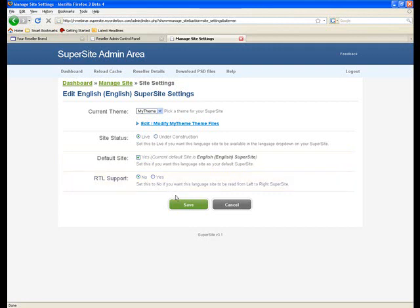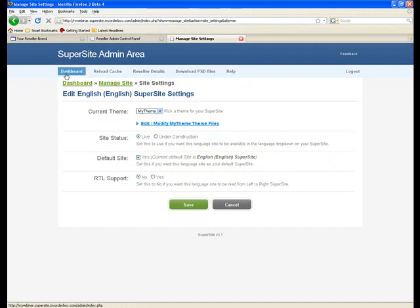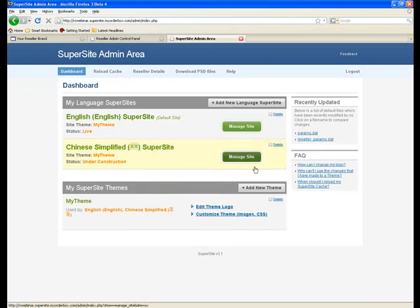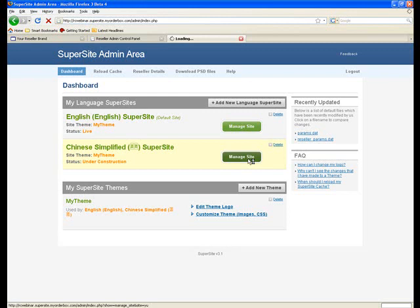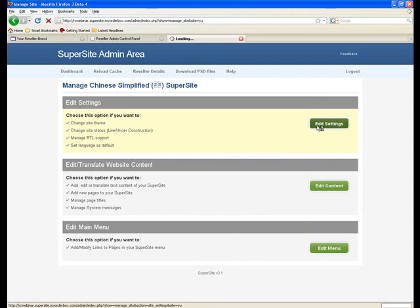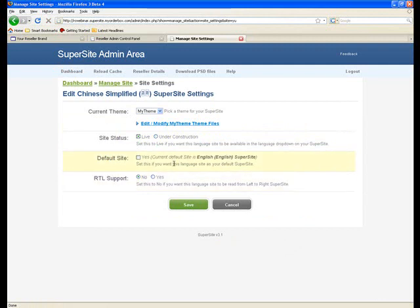Now since this language is live, I'll make the other language that we've created live so that you can see how the changes reflect onto the supersite. So I go to the Chinese simplified supersite, click on Manage Site. Within this, I go to the edit settings section and I can change the site status to live over here. I don't want it to be my default website and then I click on save.